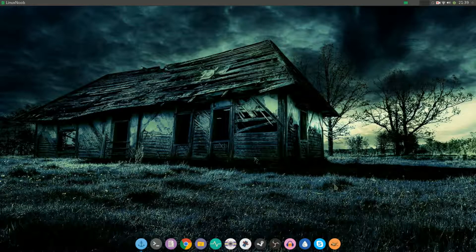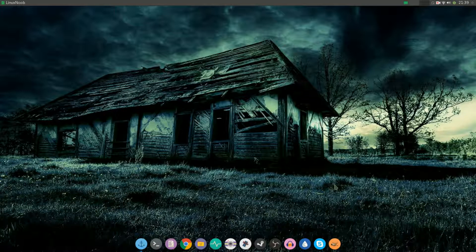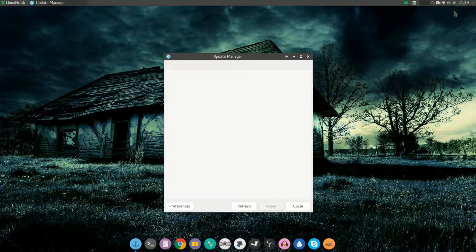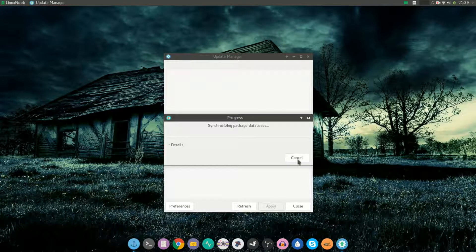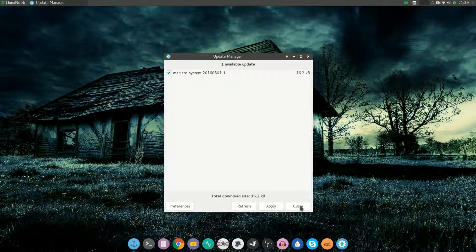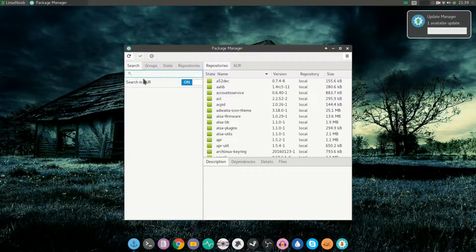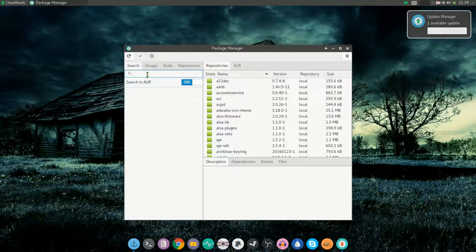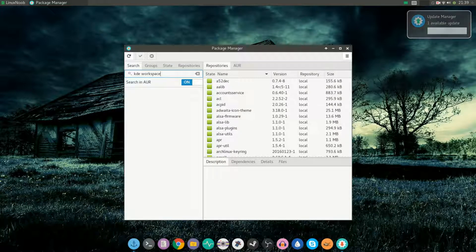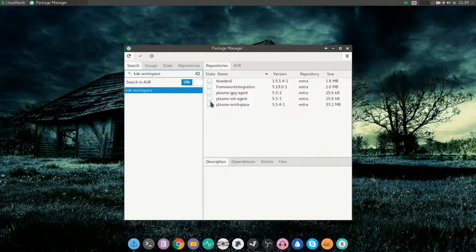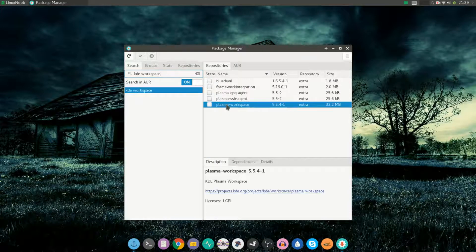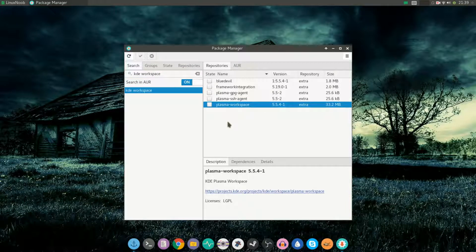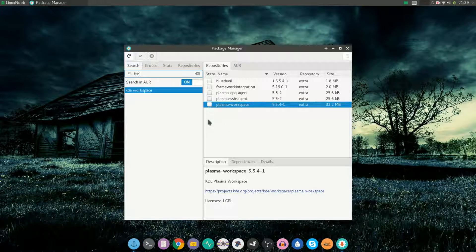All you have to do is open up package manager and search for a package called KDE workspace. There you'll find a package named plasma workspace. Go ahead and install it, as well as search for another package called frei0r-plugins and install that as well.